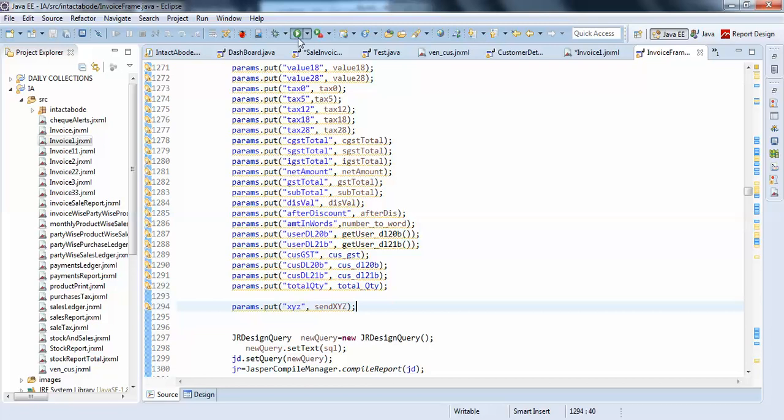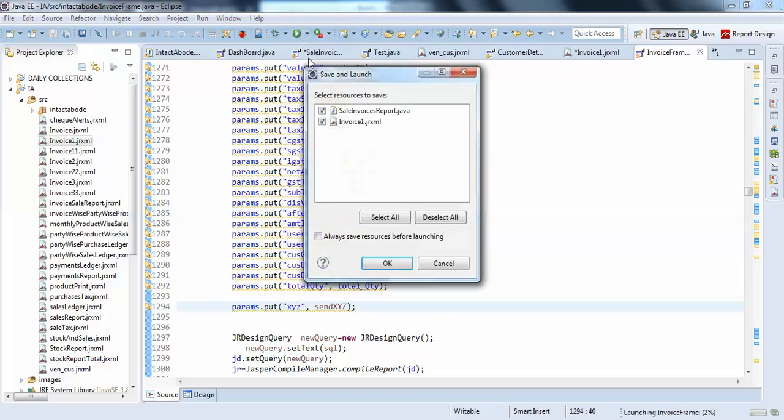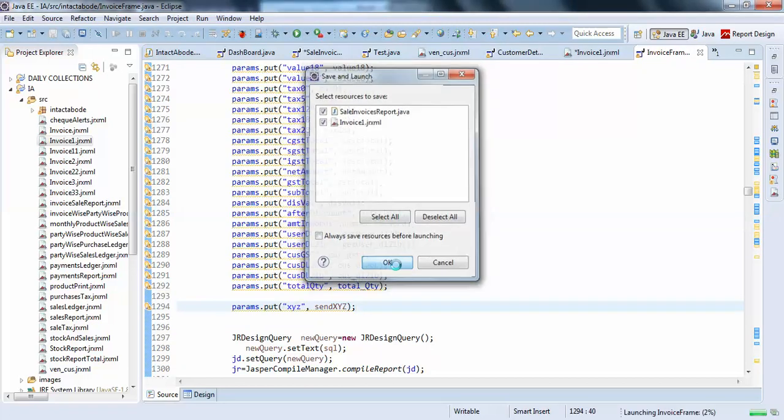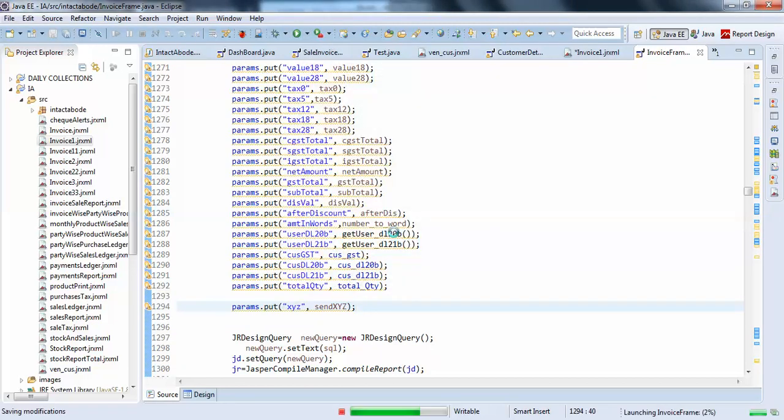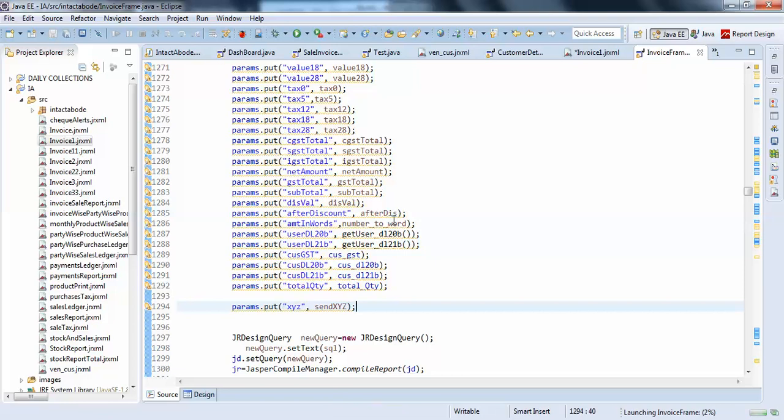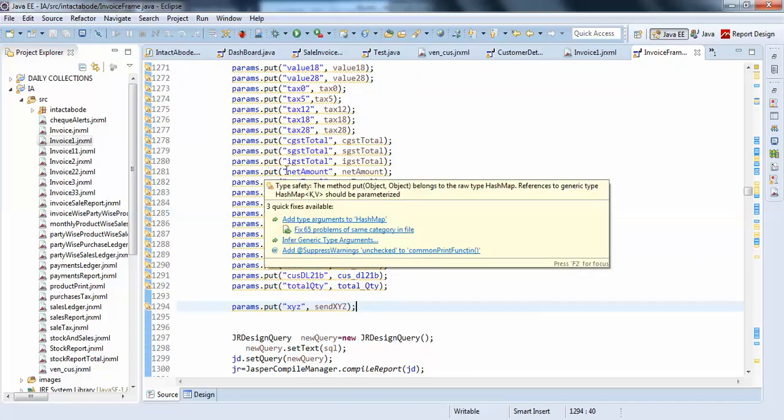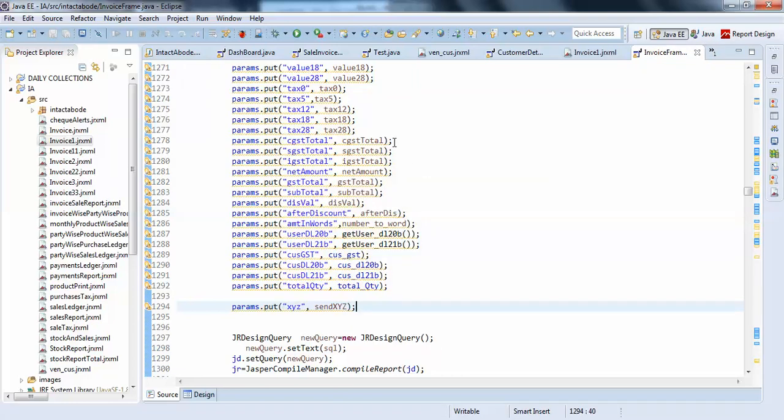I will click on invoice. Run it. It is running.